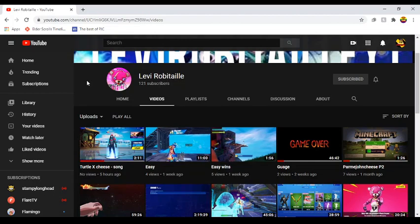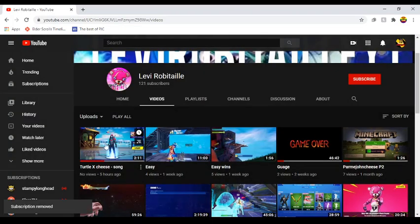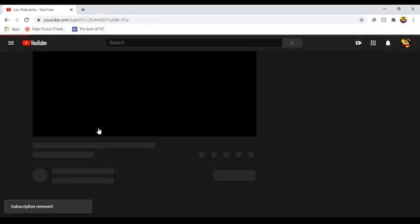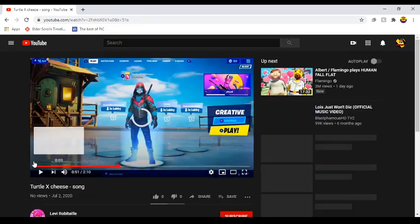There. Might as well fucking check it out.